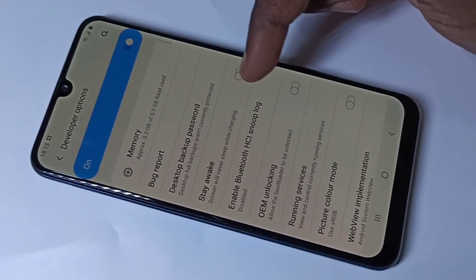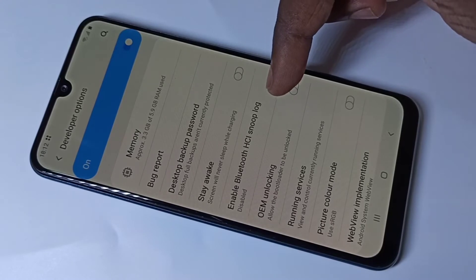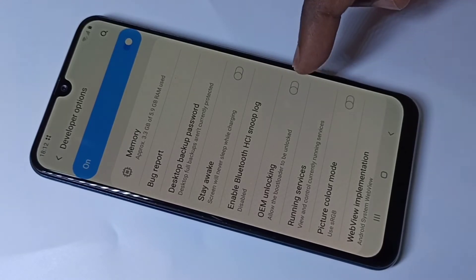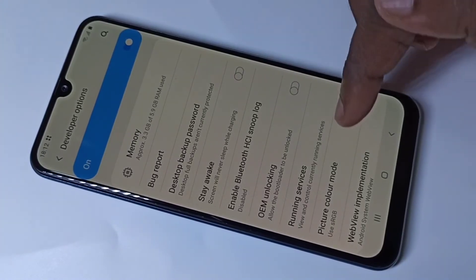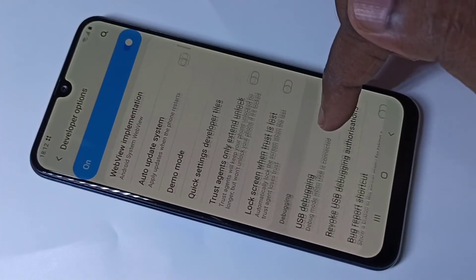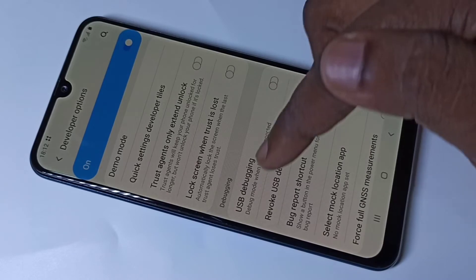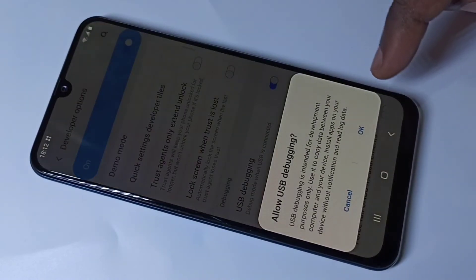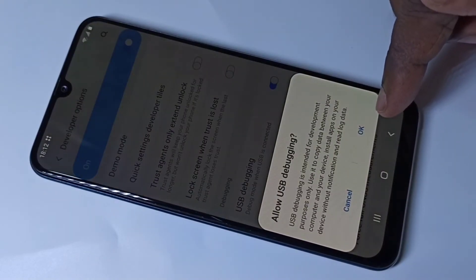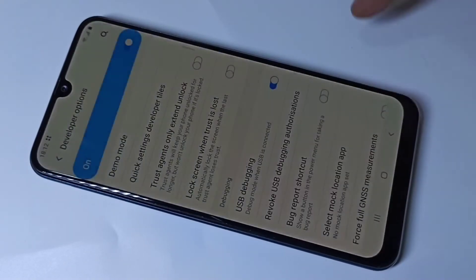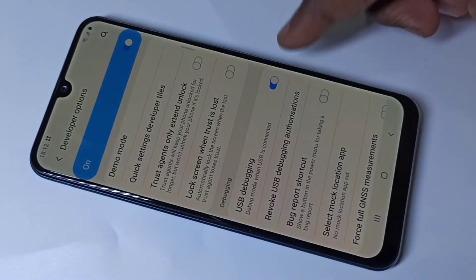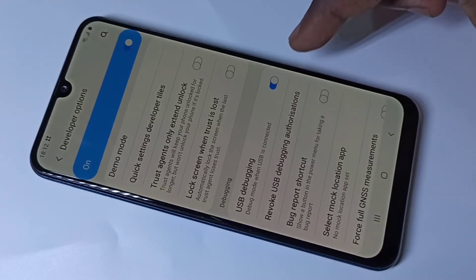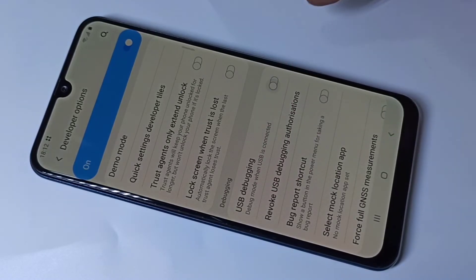These are the options available in developer mode, you can check them. Let me enable one option — USB Debugging. Tap here to enable USB Debugging and tap OK. If you want to disable USB Debugging, you can disable it.